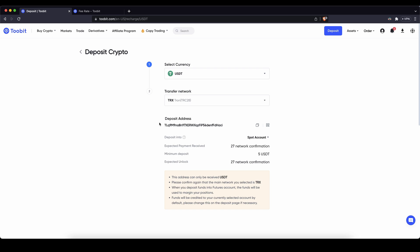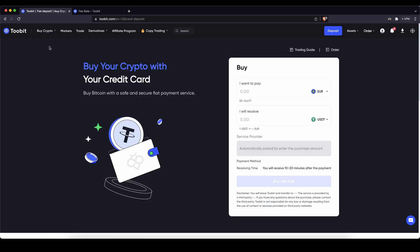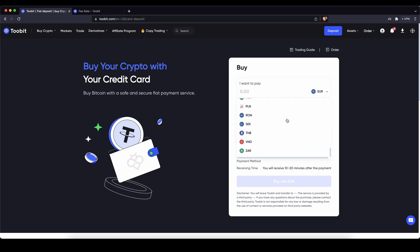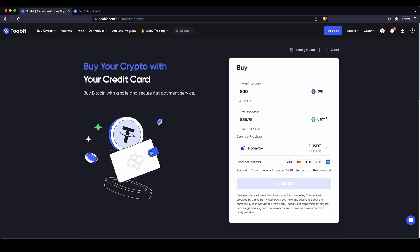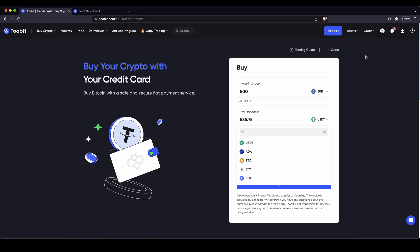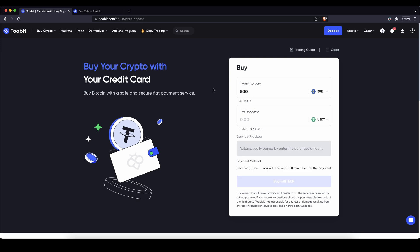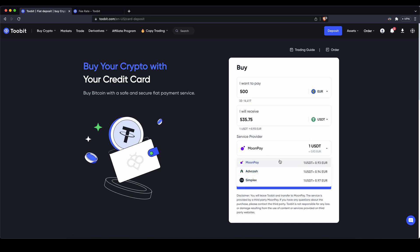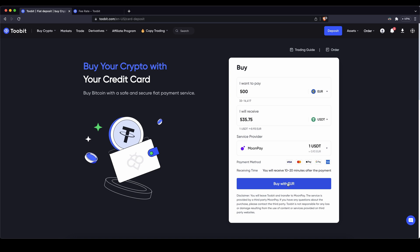I also want to show you how you can deposit with fiat currency. If you have euros or US dollars, simply go to the top left, click on buy crypto, then credit and debit card. Choose your fiat currency — all of these are available — for example 500 euro. Then choose the cryptocurrency you want to receive, since you cannot hold fiat on the platform. For example US dollar tether. You can choose a payment provider and click buy with euro. You have to be verified on the account for this step, which takes up to 10 to 20 minutes, and then the money will be here to trade with.